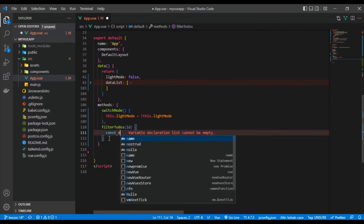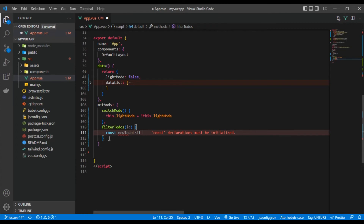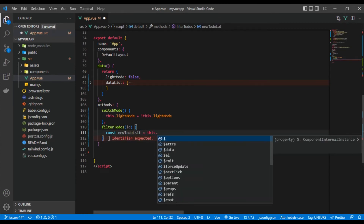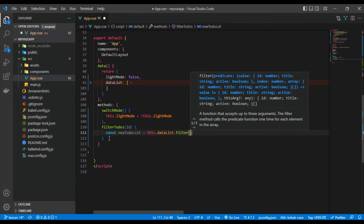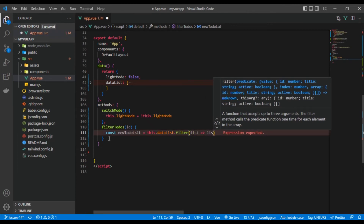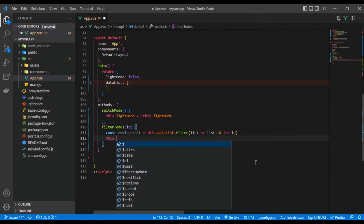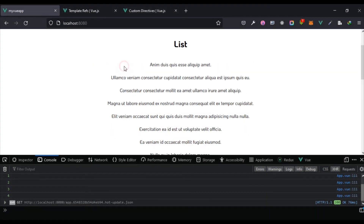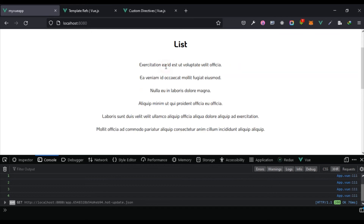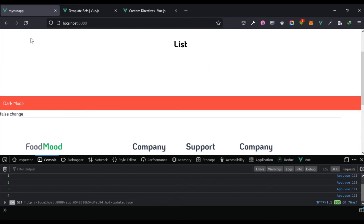In the filterTodos method, I create a constant 'newTodoList' using this.dataLists.filter, keeping only items where list.id !== id. Then I set this.dataLists equal to newTodoList. Testing it out — clicking each item removes it from the list. That works for all items, demonstrating the basic mechanics of a to-do list.